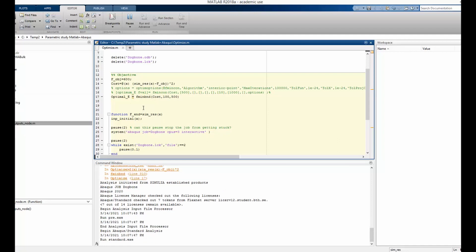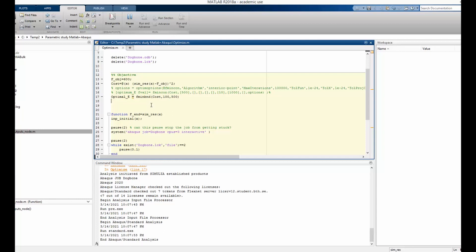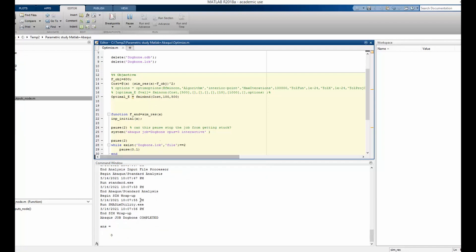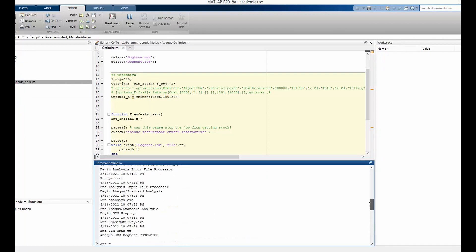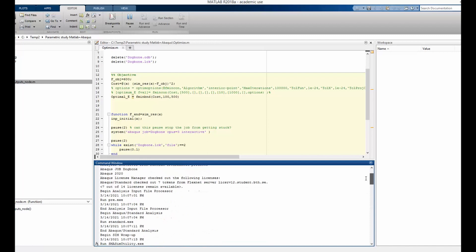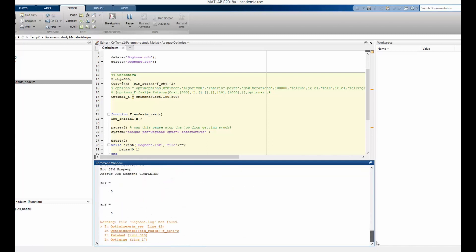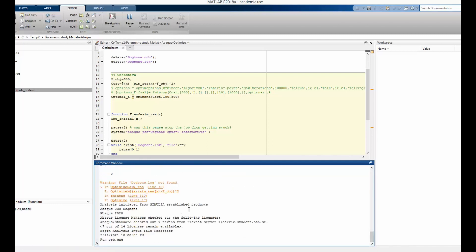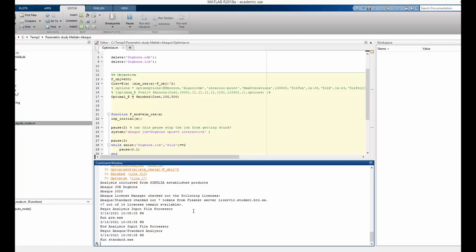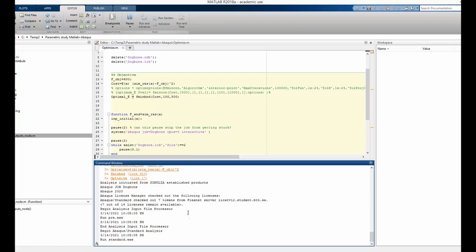If the force output is lower than 600 Newton it will try to increase the Young's modulus; if it is greater than 600 Newton it will try to reduce it. The simulation is still running — we have already gone through one, two, three simulation runs — so it will probably need four or five more simulations until it finds the optimum Young's modulus. Let's wait and come back later.